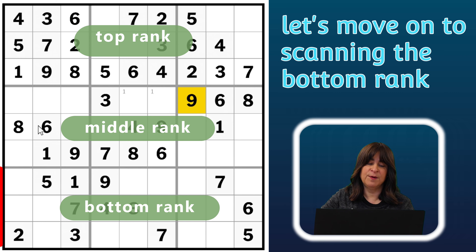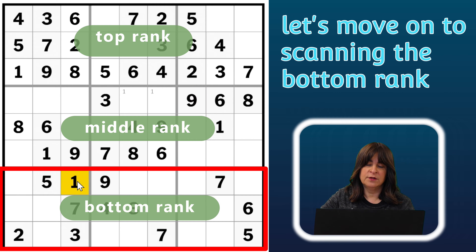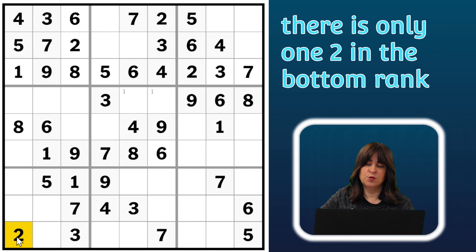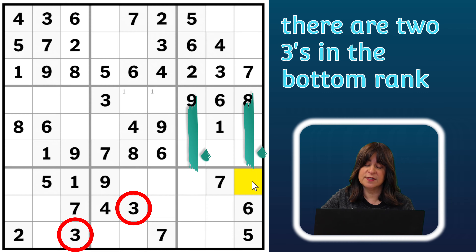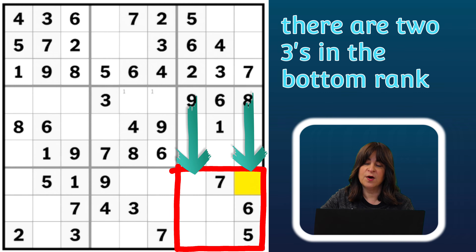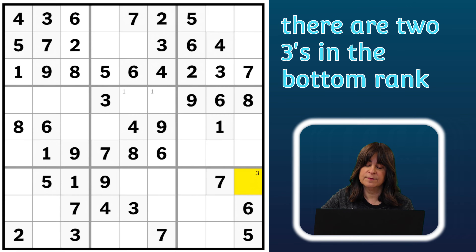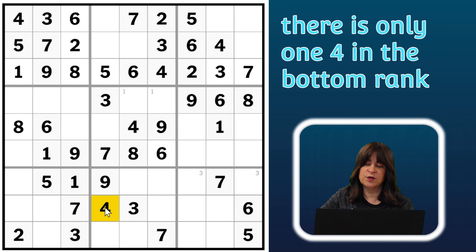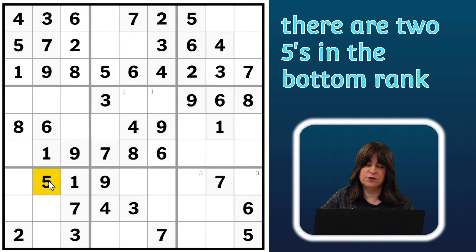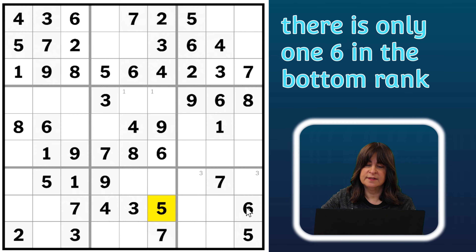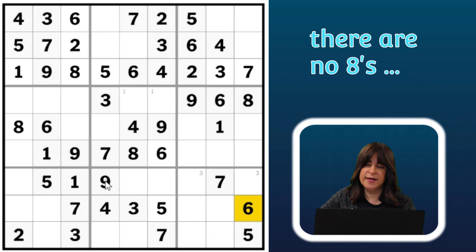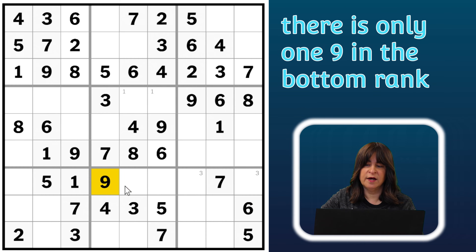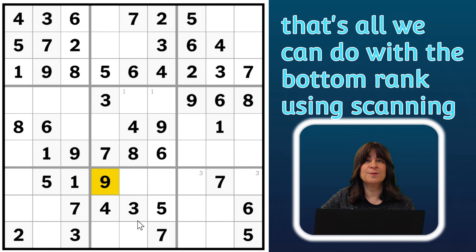Let's scan the bottom rank, starting with the number one — there's only one one. There's just one two. What about three? The three can go into either of these two cells, and they're both in the same block, so I can pencil in threes. Four — there's only one four. Five — there are two fives, so the third five has to go here. Six — there's only one six. Seven — all three sevens are there. Eight — there are no eights. Nine — there's only one nine. So that's all I can do with the bottom rank.